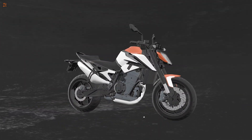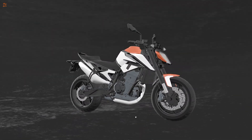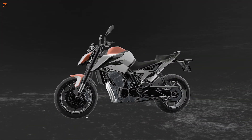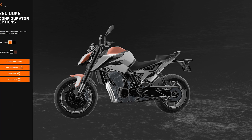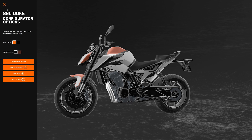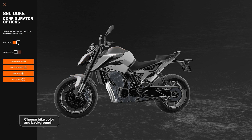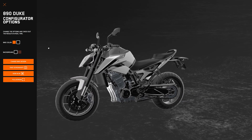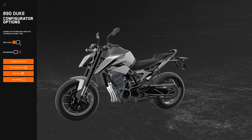Hi and welcome to the KTM Configurator application, where you can customize your design and share it on social to enter the competition. Click on the icon in the top left corner to open the menu. You can choose between two base motorbike colors — orange and black — and you can do the same with the background color.